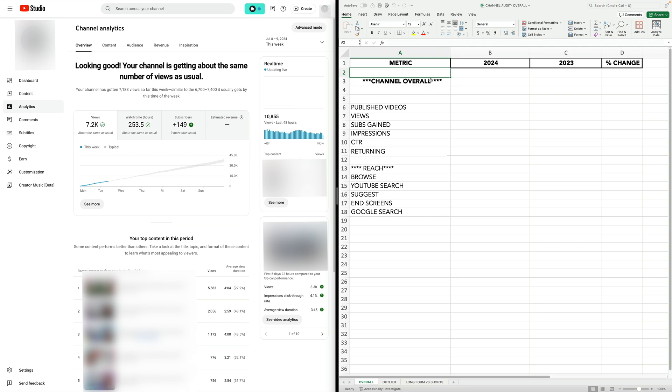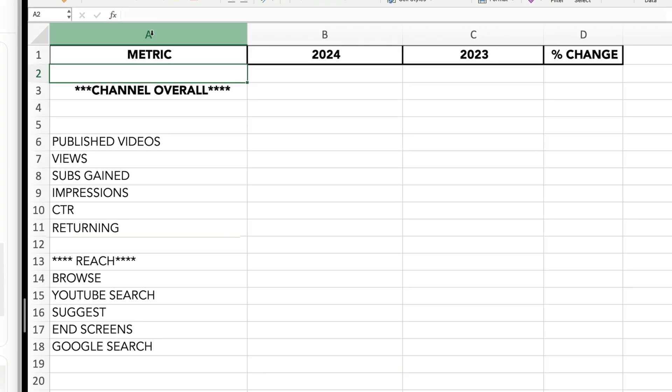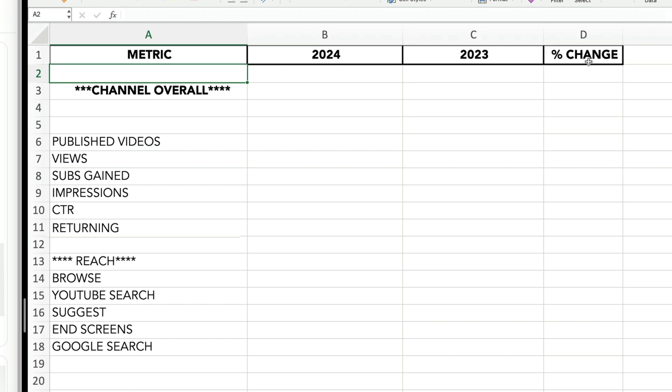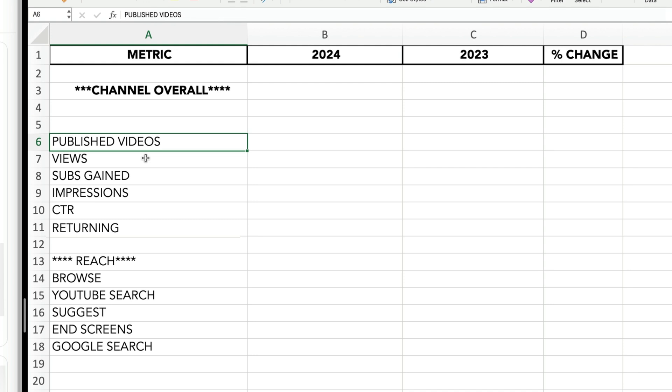Let's take a look at our spreadsheet. On the left-hand column, I have the metric I'm measuring. Then in the second column, I have this year, and then the next one is last year. We're going to calculate the percentage change so we can get a really clear snapshot about any changes in performance. The first metric I'm going to measure is published videos, but I'm actually going to skip this one for now and start with views instead.